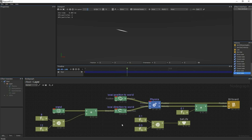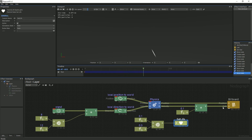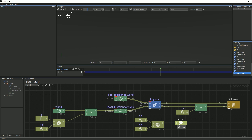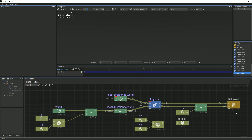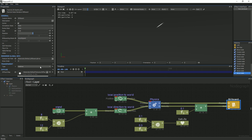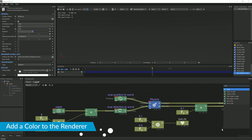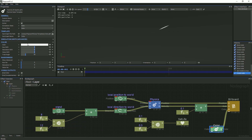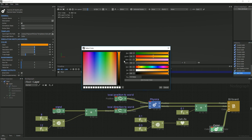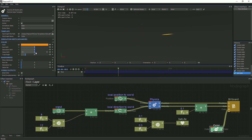The next thing we will do is change the color of the particles. When creating a new billboard renderer, all of the pins are displayed in the node graph by default. However, in this template, most of them have been hidden. In order to display the color pin in the graph, in the Properties panel under Color, select the eye icon. A new pin will appear on the billboard node in the node graph. Create a new color node and select a shade of orange with the color picker. Increase the value shift in order to simulate a glowing effect.